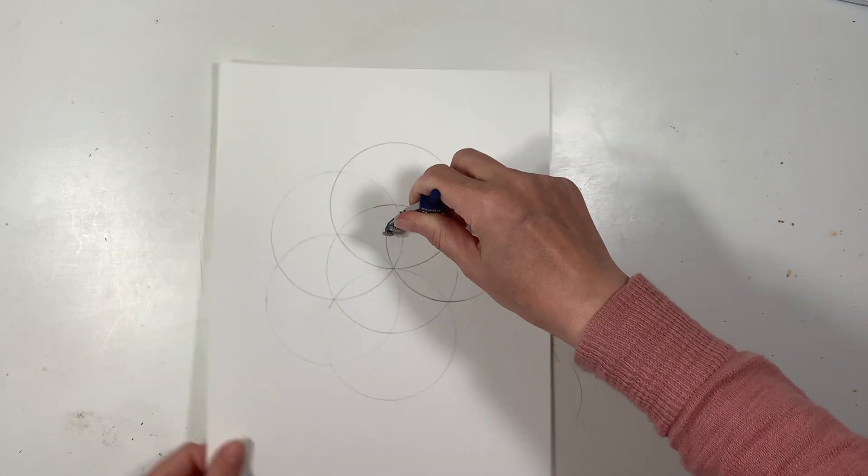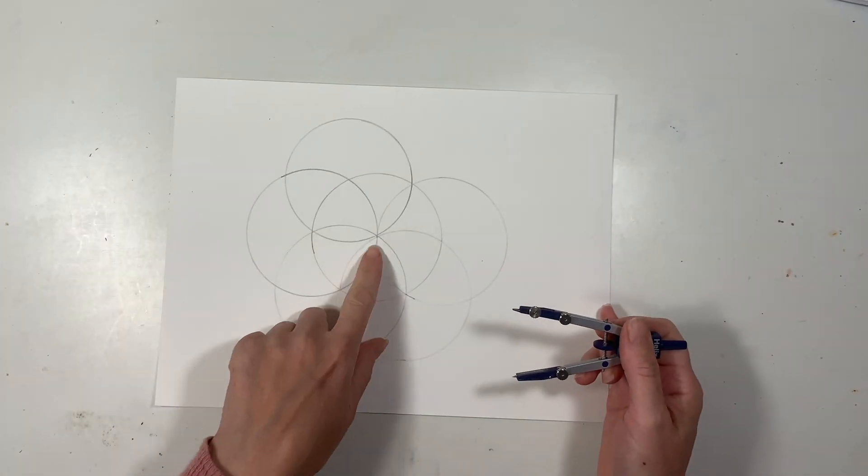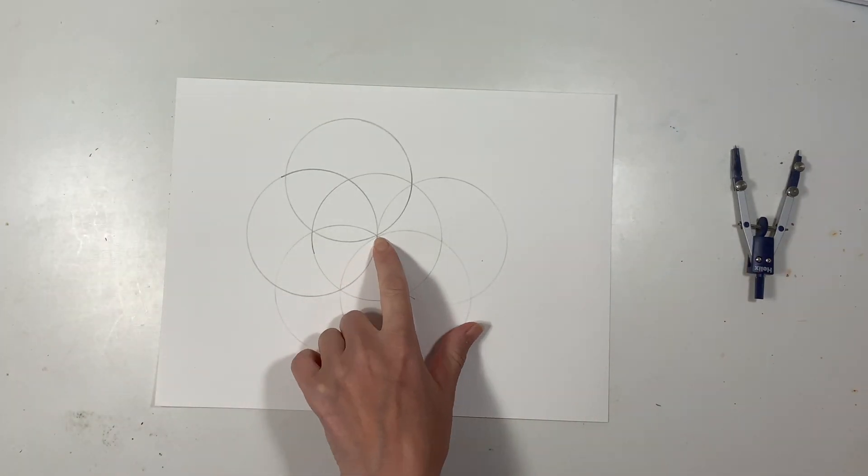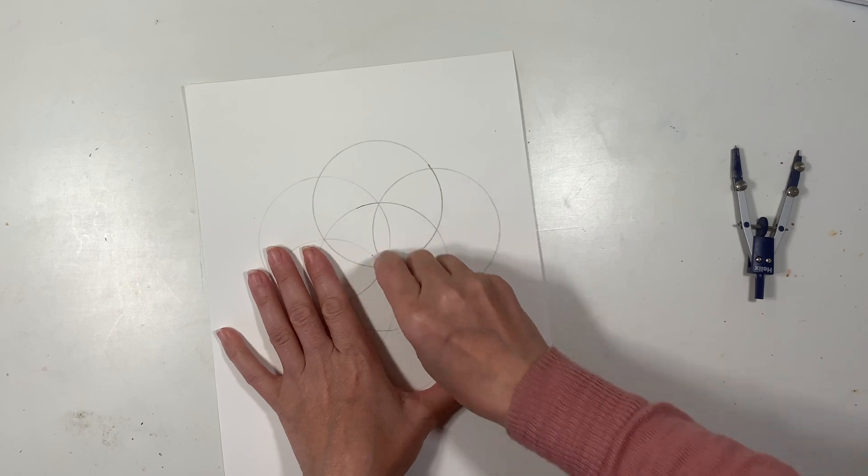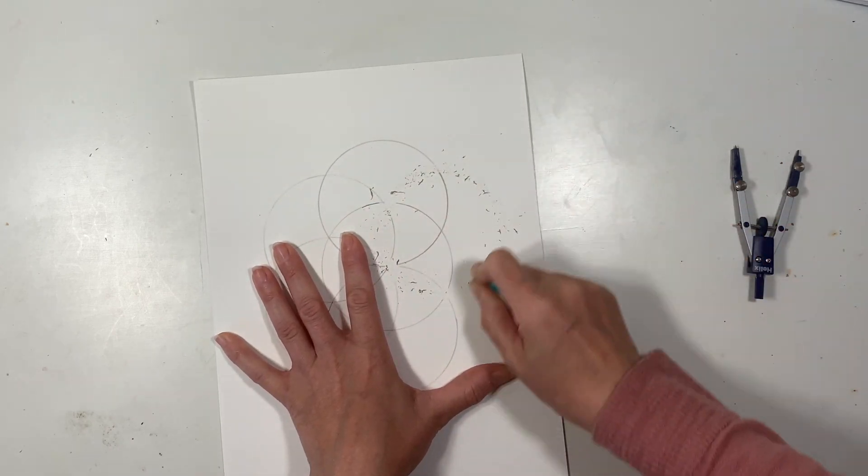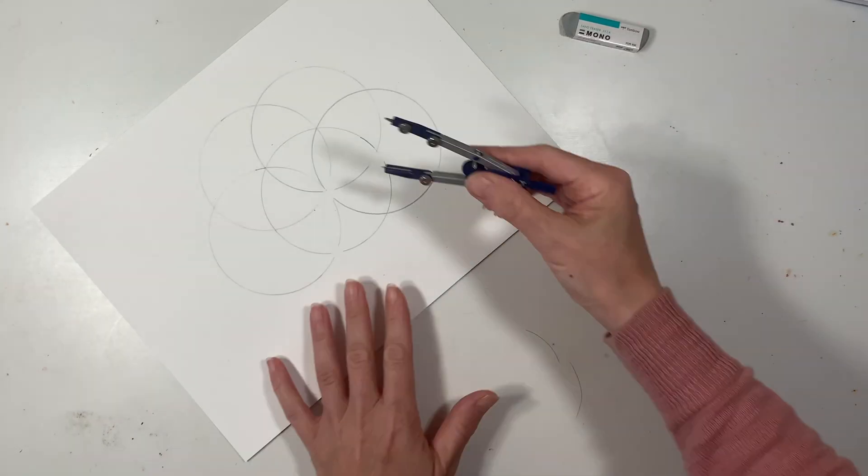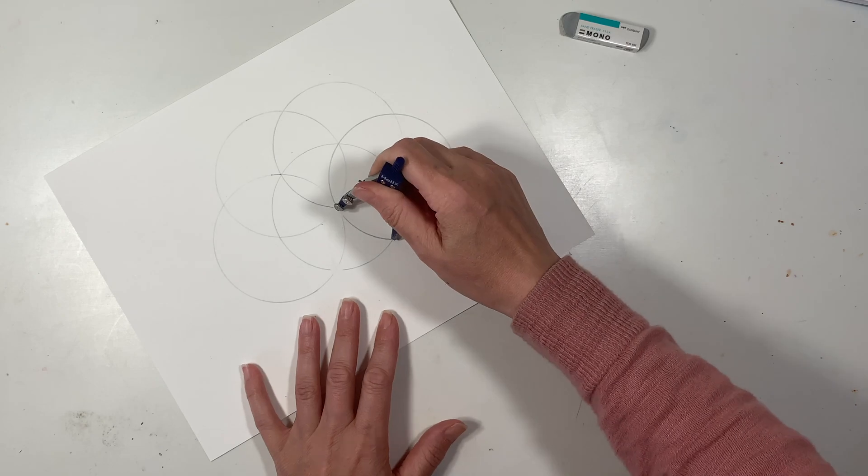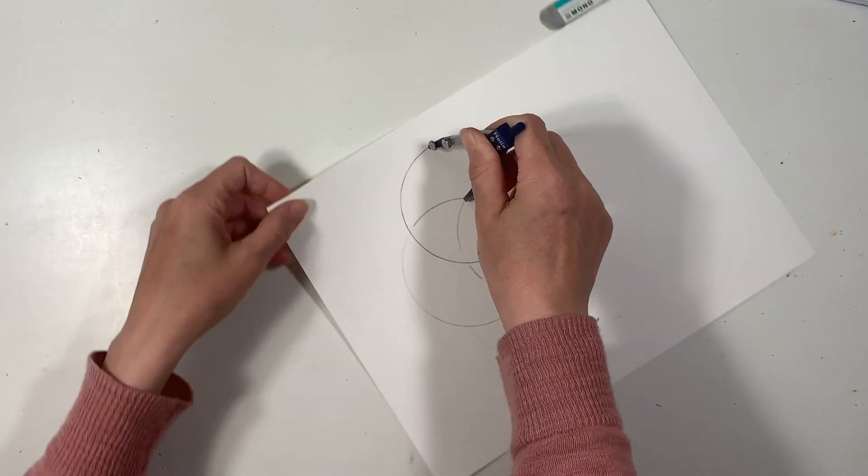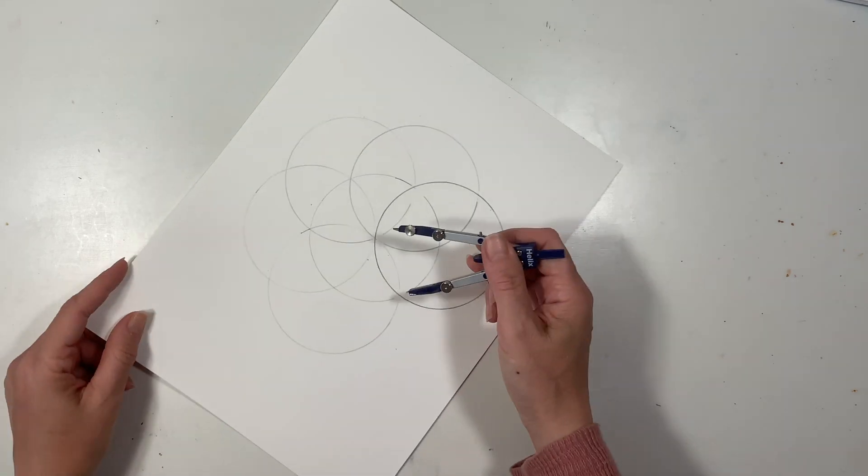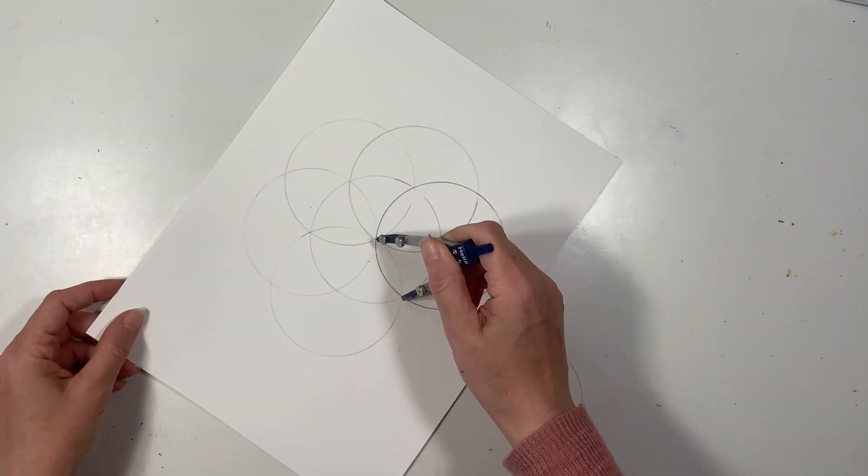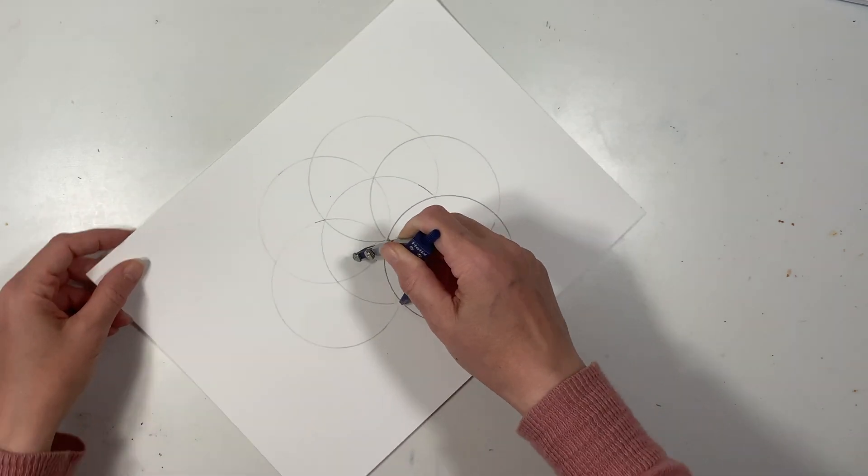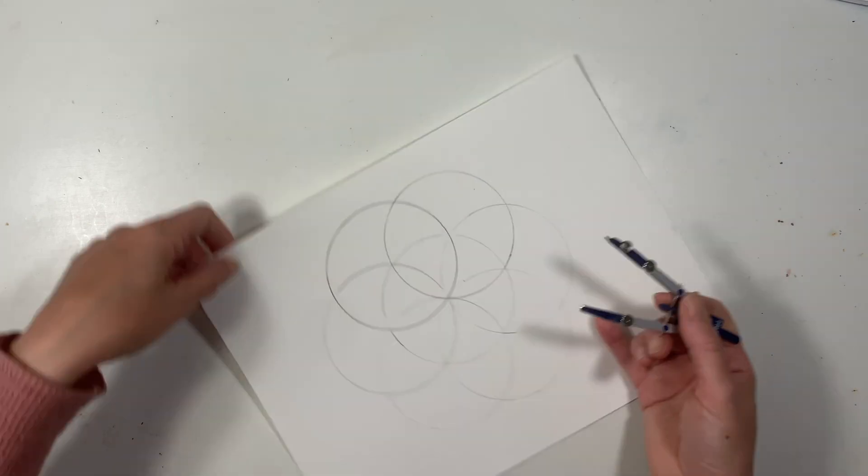Now one of my circles wasn't precise, so I went ahead and erased it to do it again. It's really important that you make sure that your compass stays with the correct radius, because any slight alteration is really going to distort your final image. It's just best to get those right from the start.